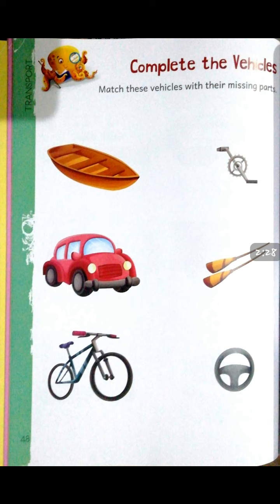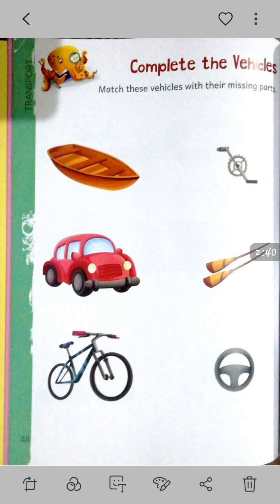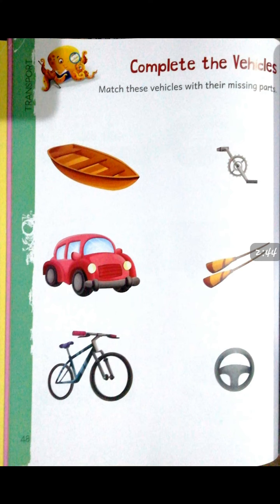Next is a bicycle — match the bicycle with its part. Now, students, after matching these parts, look at the parts shown on the right side. Have you seen these parts anywhere? Do you know their names? Call out their names and the names of the vehicles as well after the matching.